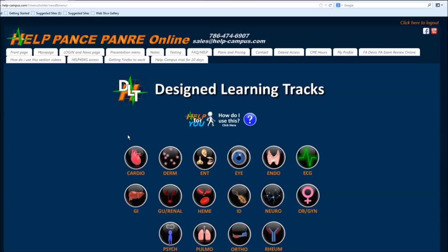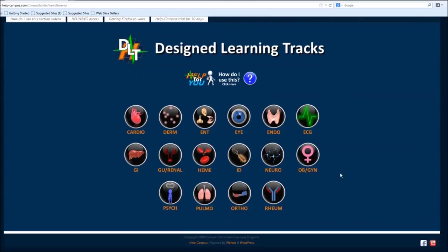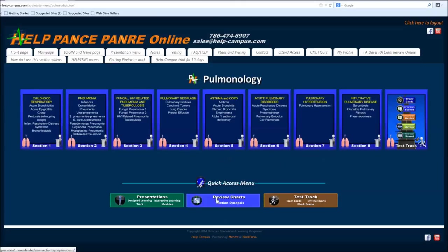The cool thing about this program that I think is really great is that you can choose whatever you want. So if I just want to study cardiology or endo today, or if I know I'm weak in a subject or I'm strong in a subject and I don't need to study it, I can study another. Just pick whatever I want.